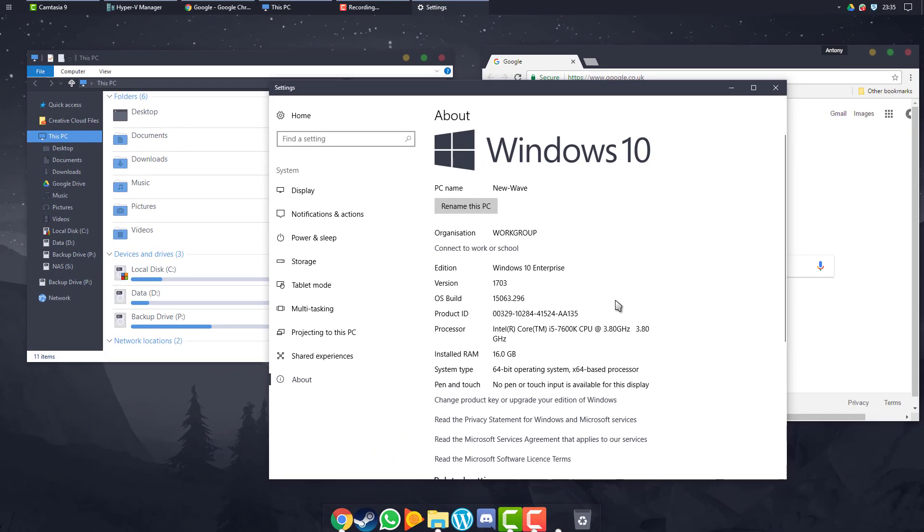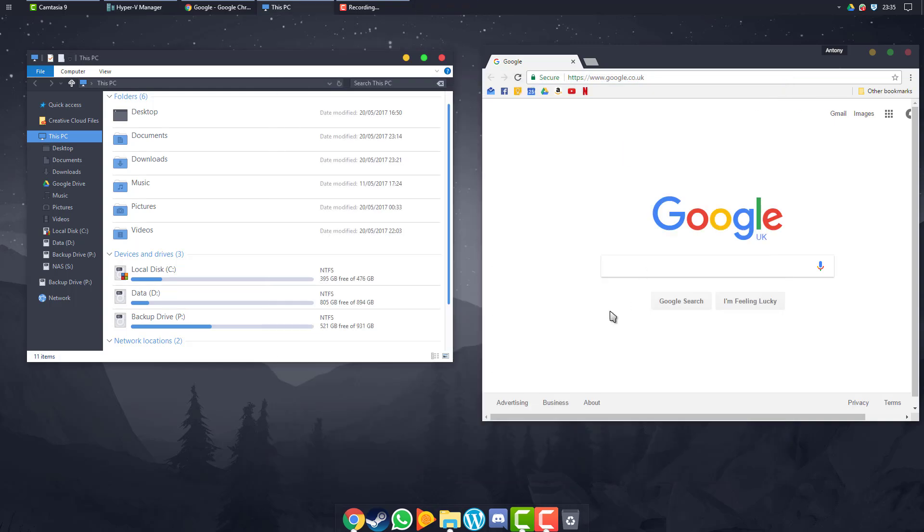If you've got any other version number you will need a different version. There's a program I'm going to use called UX Theme Patcher and you'll need a different version. If you're on the Creators Update you can use the files that I've provided.